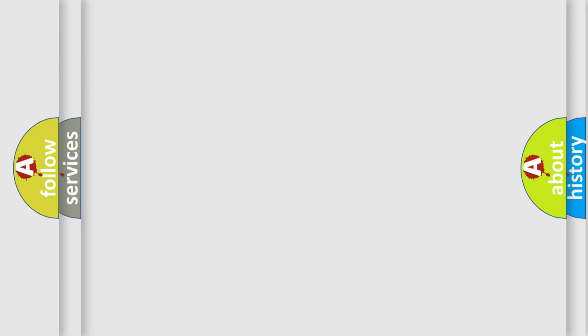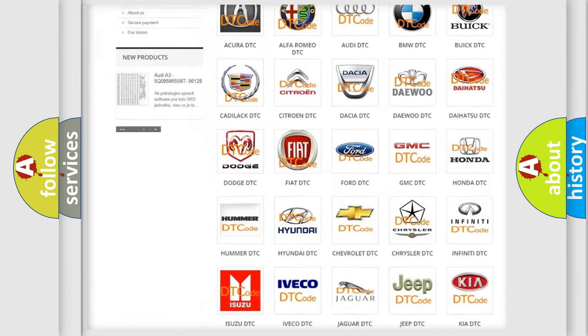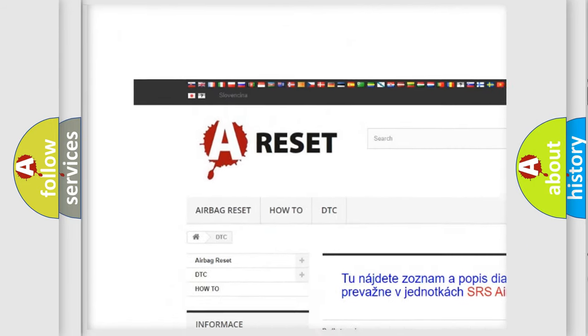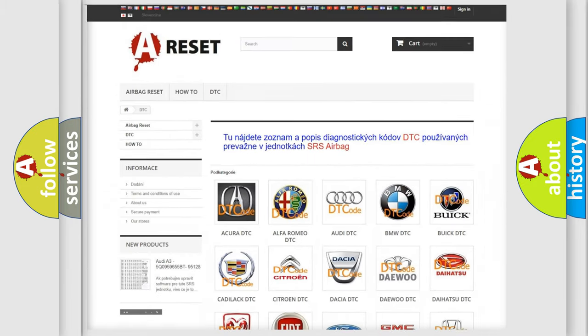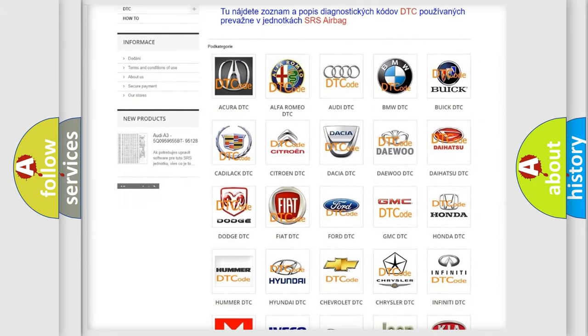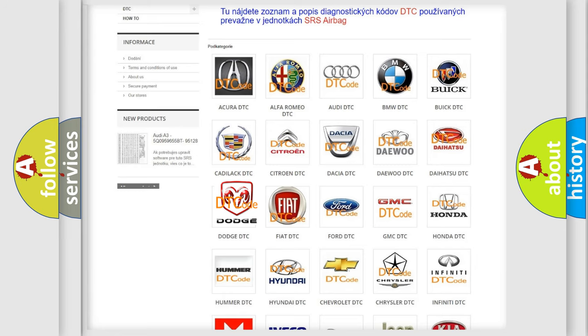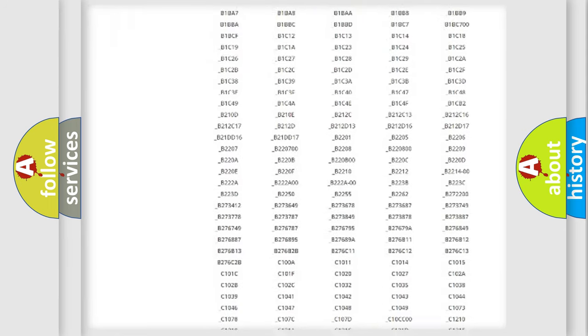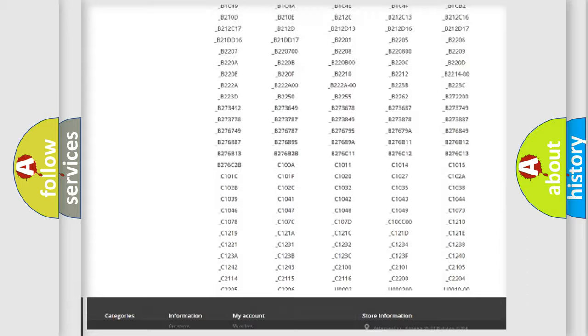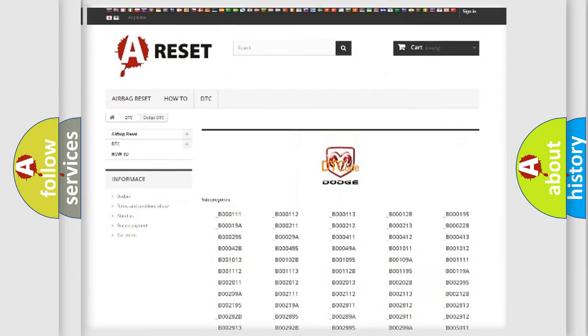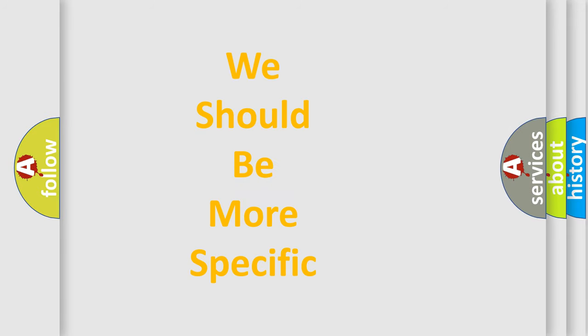Our website airbagreset.sk produces useful videos for you. You do not have to go through the OBD2 protocol anymore to know how to troubleshoot any car breakdown. You will find all the diagnostic codes that can be diagnosed in Dodge vehicles, also many other useful things. The following demonstration will help you look into the world of software for car control units.